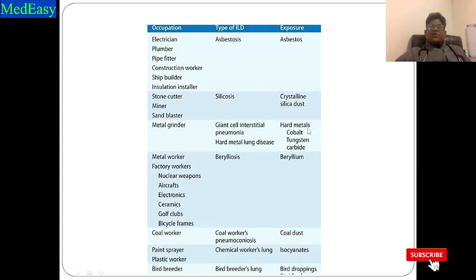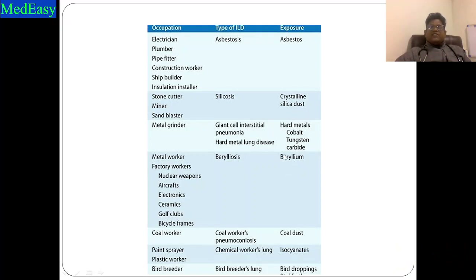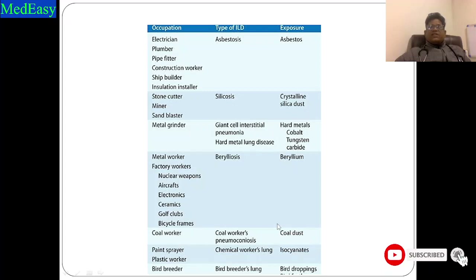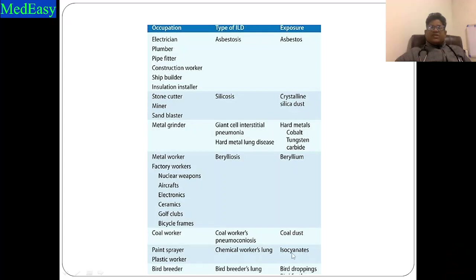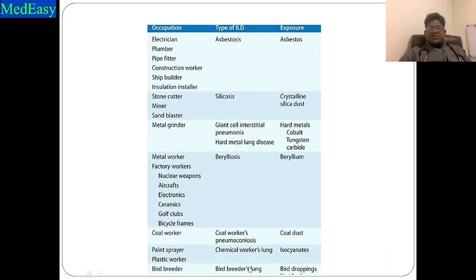Metal grinders are exposed to hard metals like cobalt, tungsten carbide, leading to giant cell interstitial pneumonia or hard metal lung disease. Factory workers exposed to beryllium can develop berylliosis. Coal workers are exposed to coal dust, causing coal worker's pneumoconiosis. Paint workers, spray workers, and plastic workers are exposed to isocyanates causing lung disease. Bird breeders are exposed to bird droppings — an organic substance — leading to bird breeder's lung.